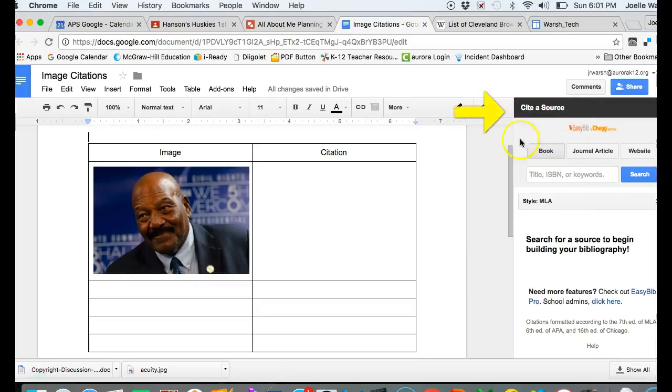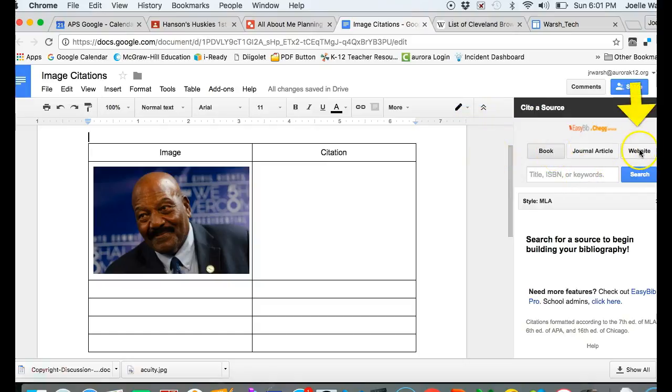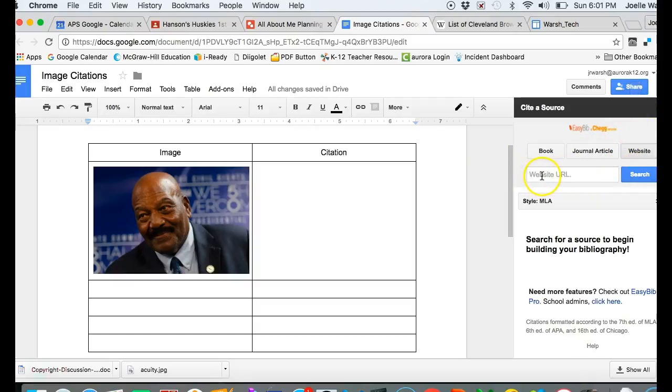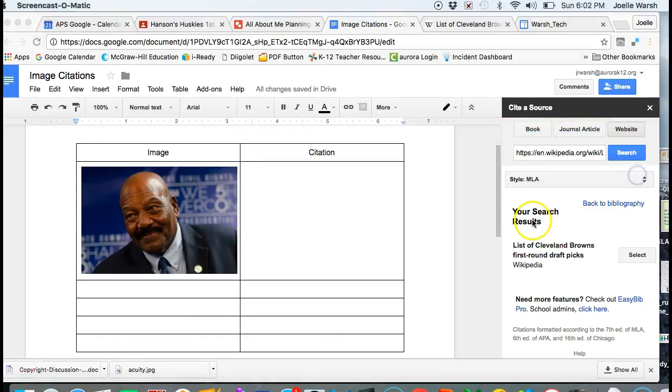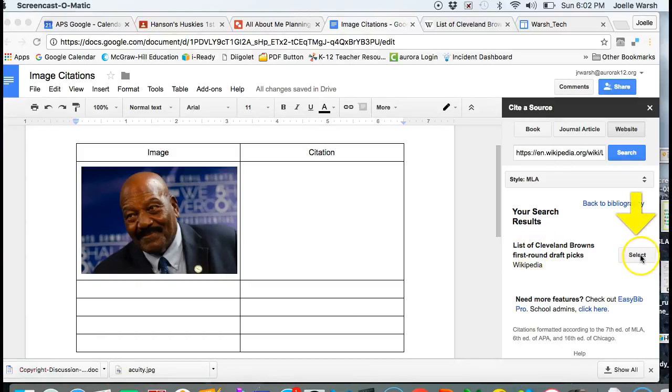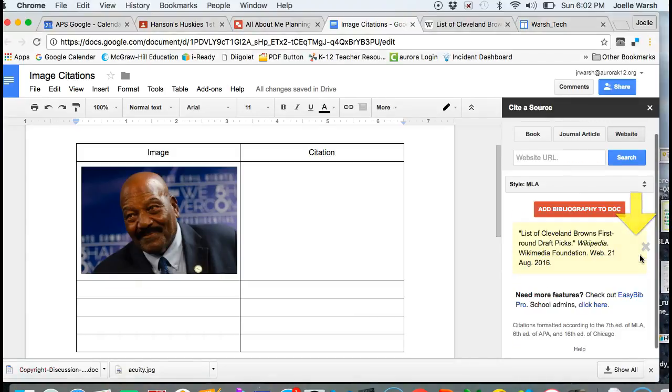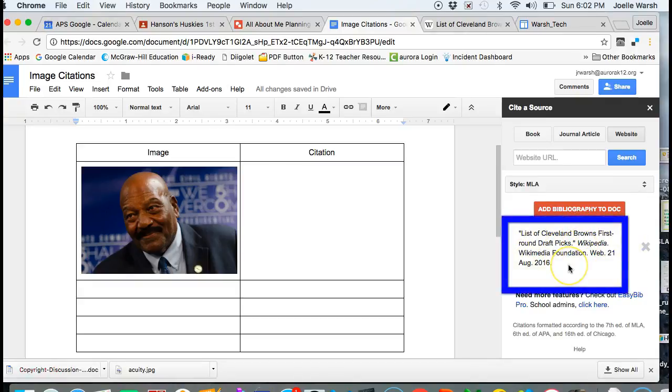Now I can go over here to cite a source in my EasyBib add-on. It is not a book, so I want to make sure I am on website. I'm going to click in the website URL box and do Ctrl+V for paste, then hit search. It shows me search results and I'm going to click select.